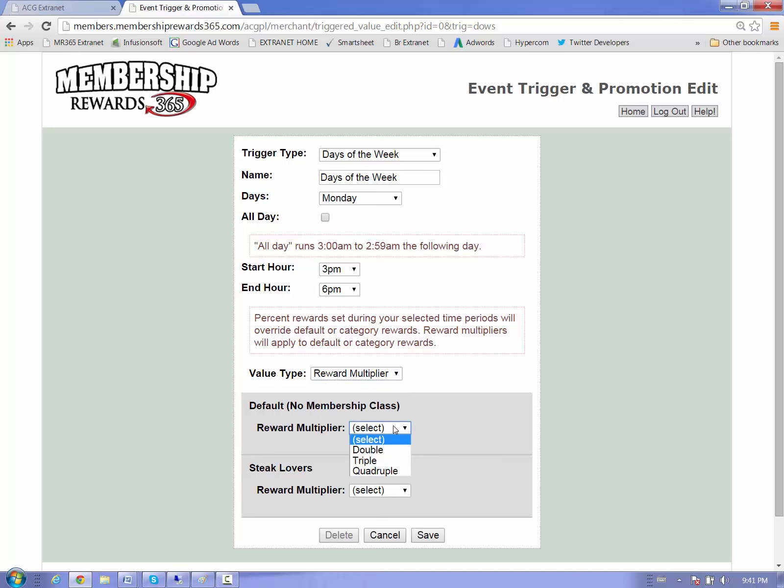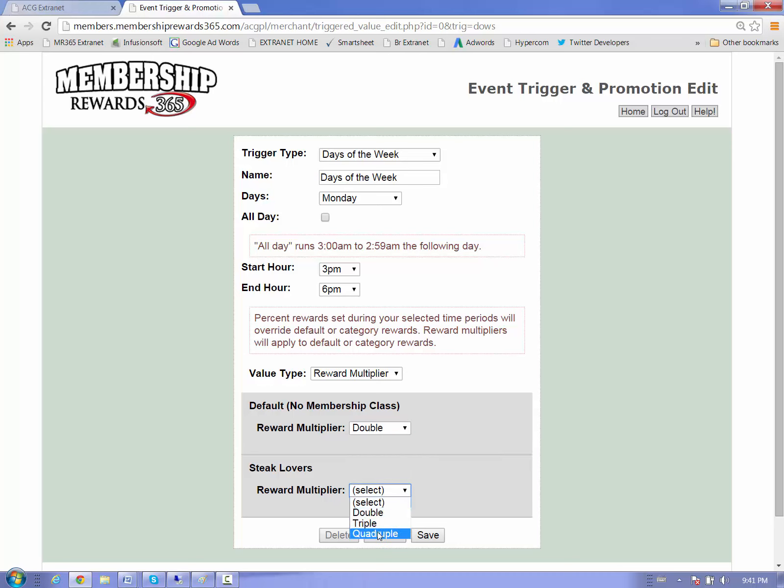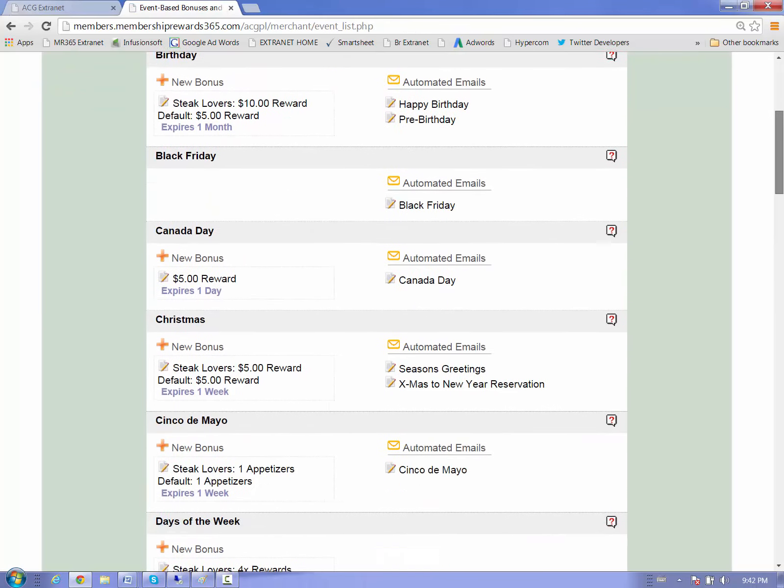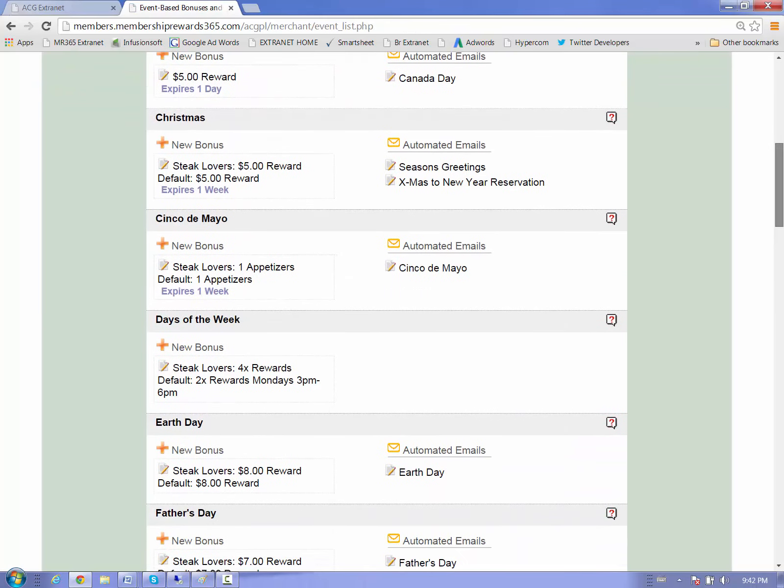So at this restaurant, the customers, the regular members are going to get 20% cash back rewards. And the steak lovers, they're going to get 40% cash back rewards on every purchase they make. So between 3 and 6 p.m. on Mondays, the system's going to track your members. It knows exactly who's the steak lover member and who's your regular member. And it's going to give rewards based on that. You don't have to do anything. That's a great one.